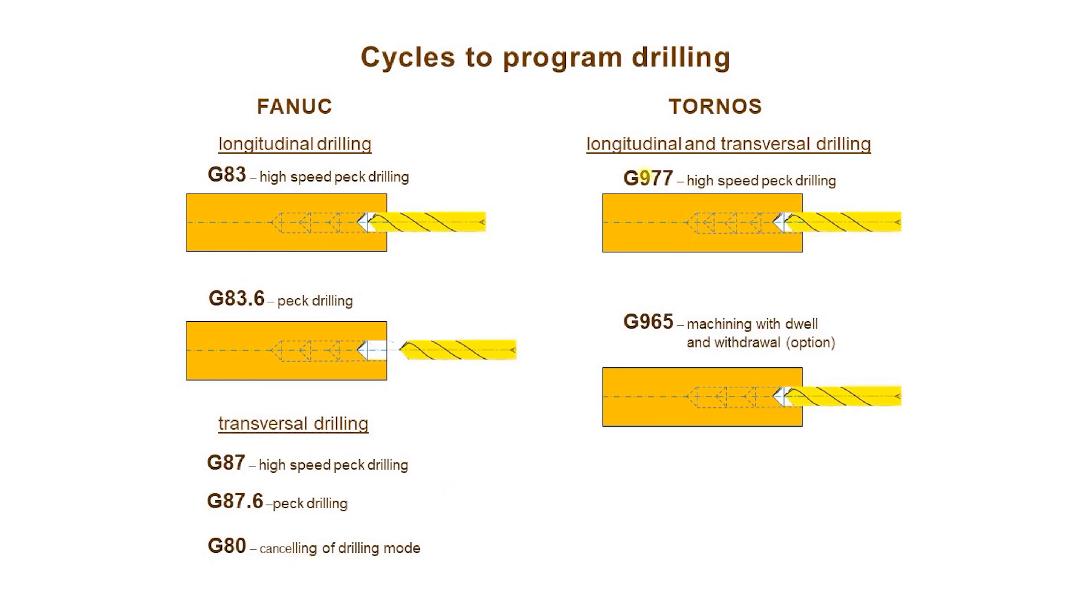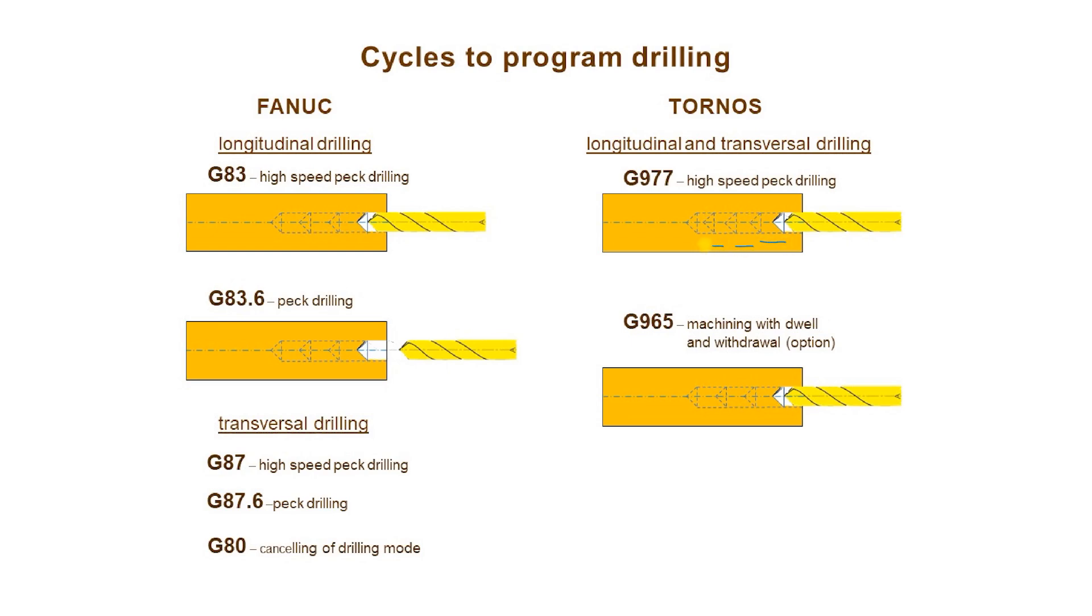Let's focus on the Tornos cycles. The first one, G977, is an advanced one. It performs multi-pass drilling but it also offers the possibility of decreasing the stroke length. You see that subsequent strokes are shorter and shorter as it is shown in this drawing.